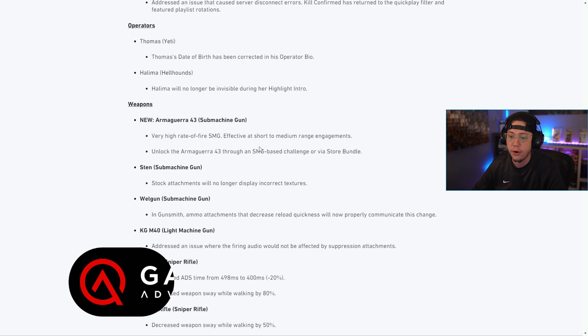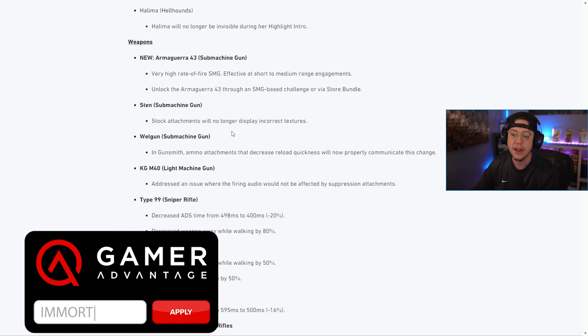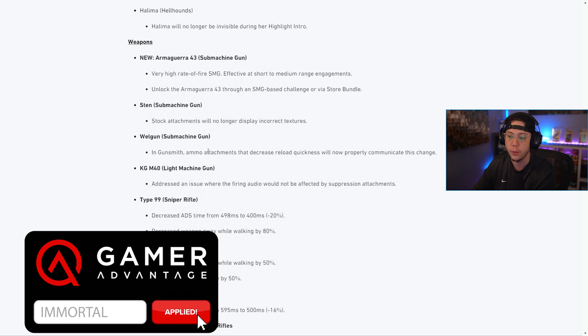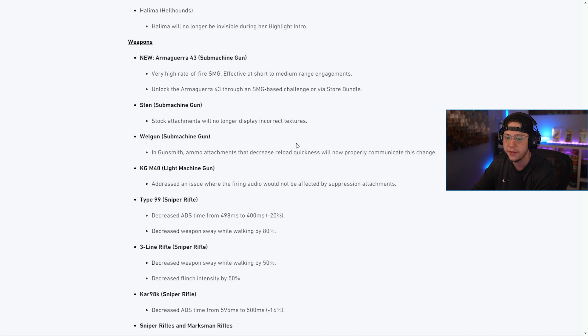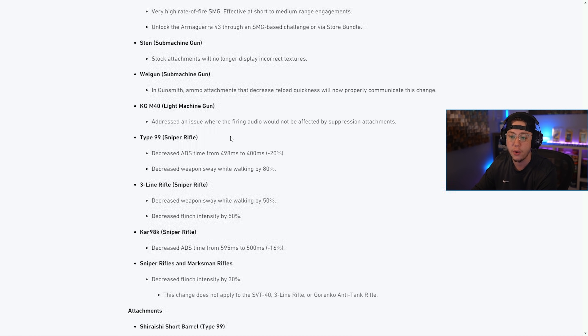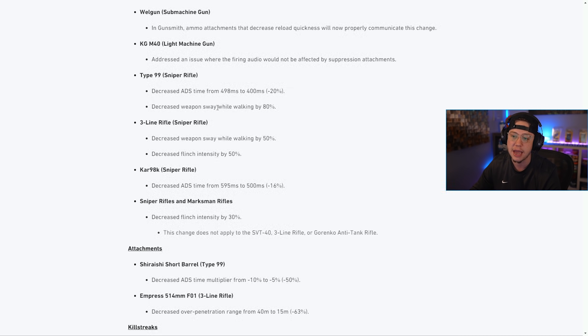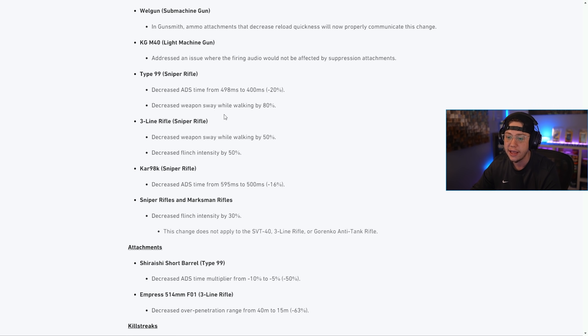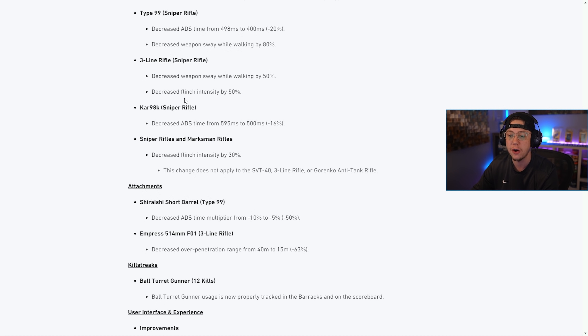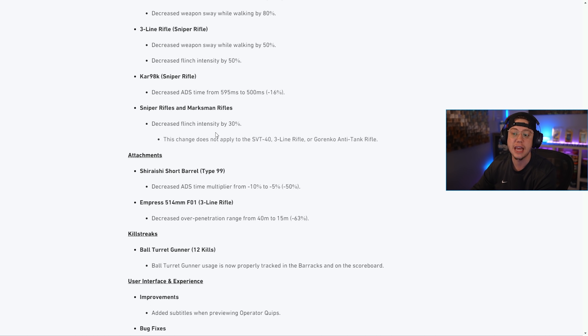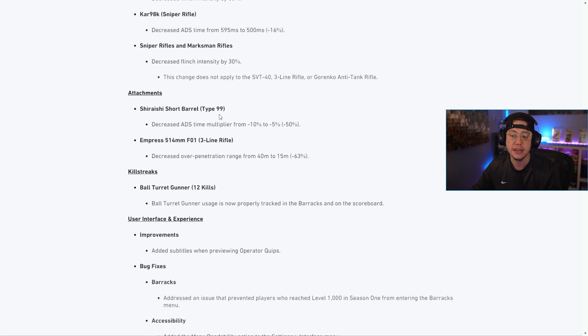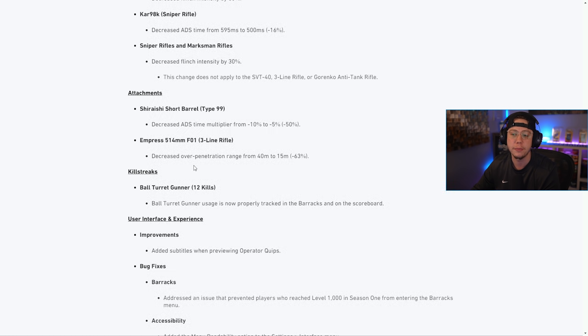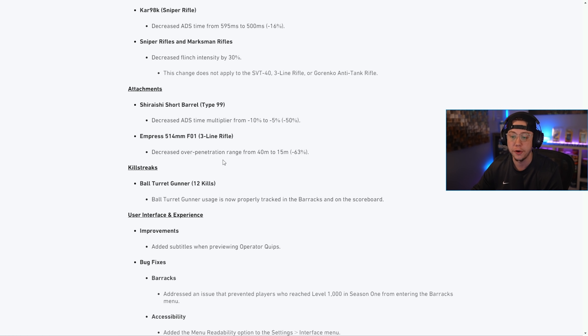On the STG the unlocks are no longer displaying incorrect textures on the Welgun, they fixed some issues there. In the Gunsmith on the KGM40 they fixed a firing issue with the audio. On the Type 99 they made the adjustments we talked about earlier: the decrease in ADS time and weapon sway. On the Three Line they decreased the weapon sway and flinch. On the Kar they decreased the ADS time as well - big buffs for all snipers. They also decreased the flinch as well. For attachments on the Type 99 the short barrel decreases the ADS time multiplier, and on the Three Line with the Empress Barrel they decreased the over-penetration range.